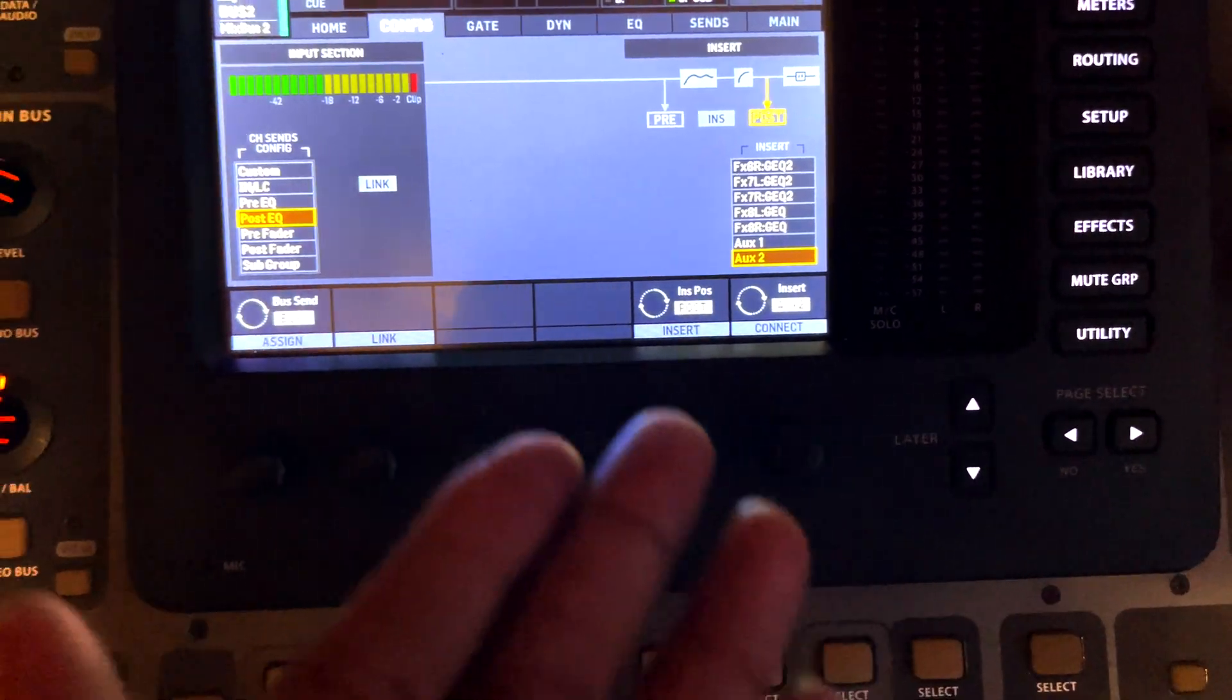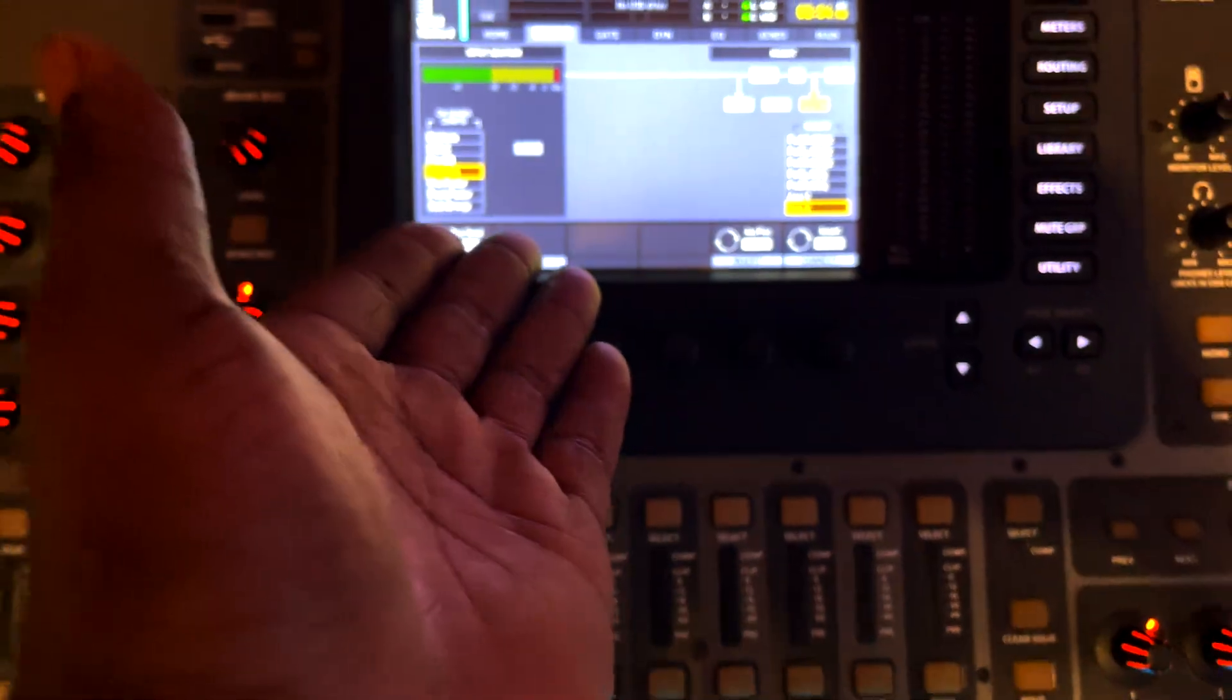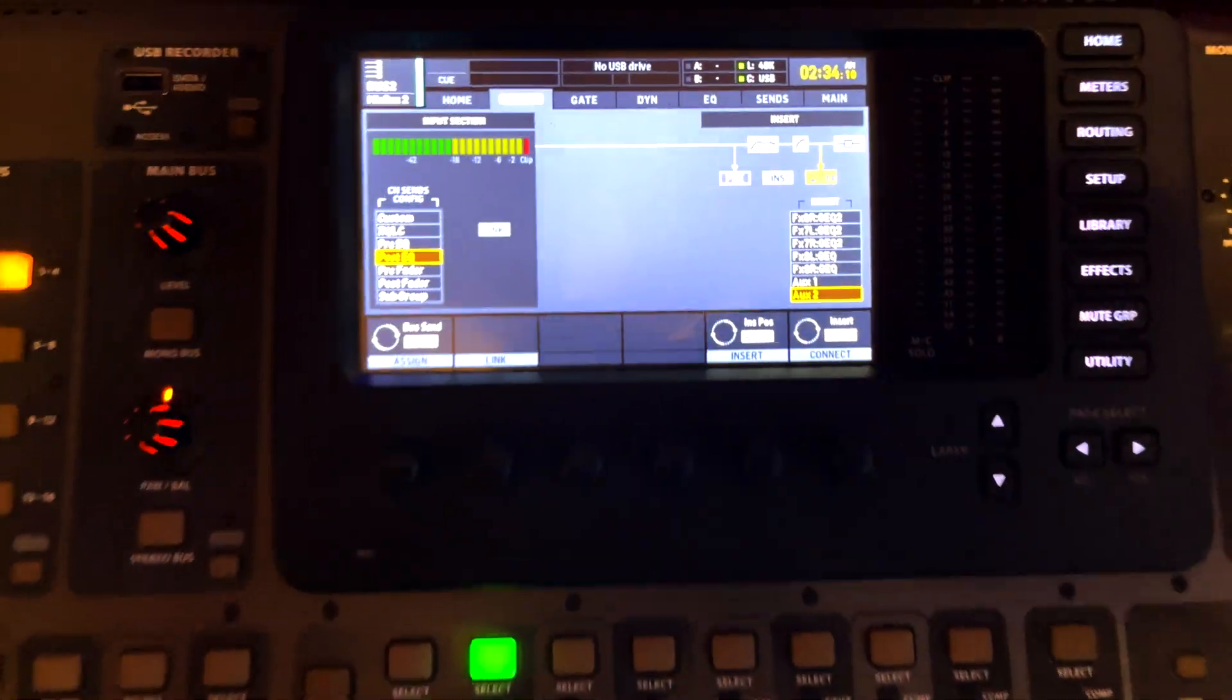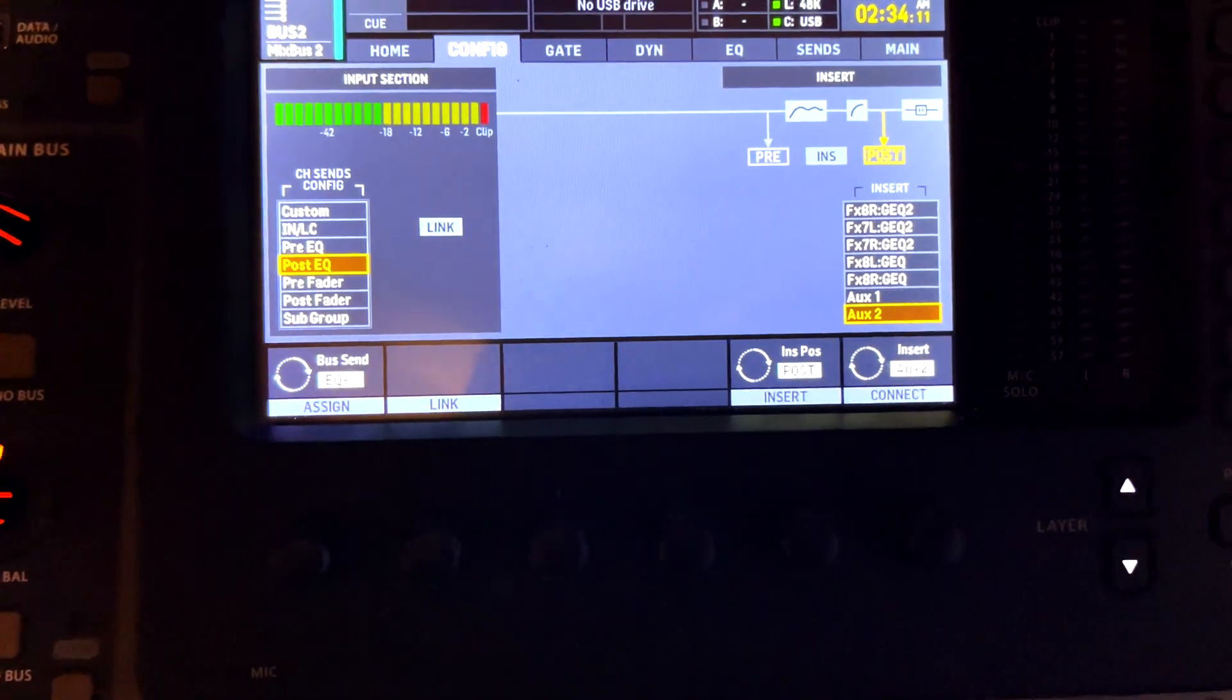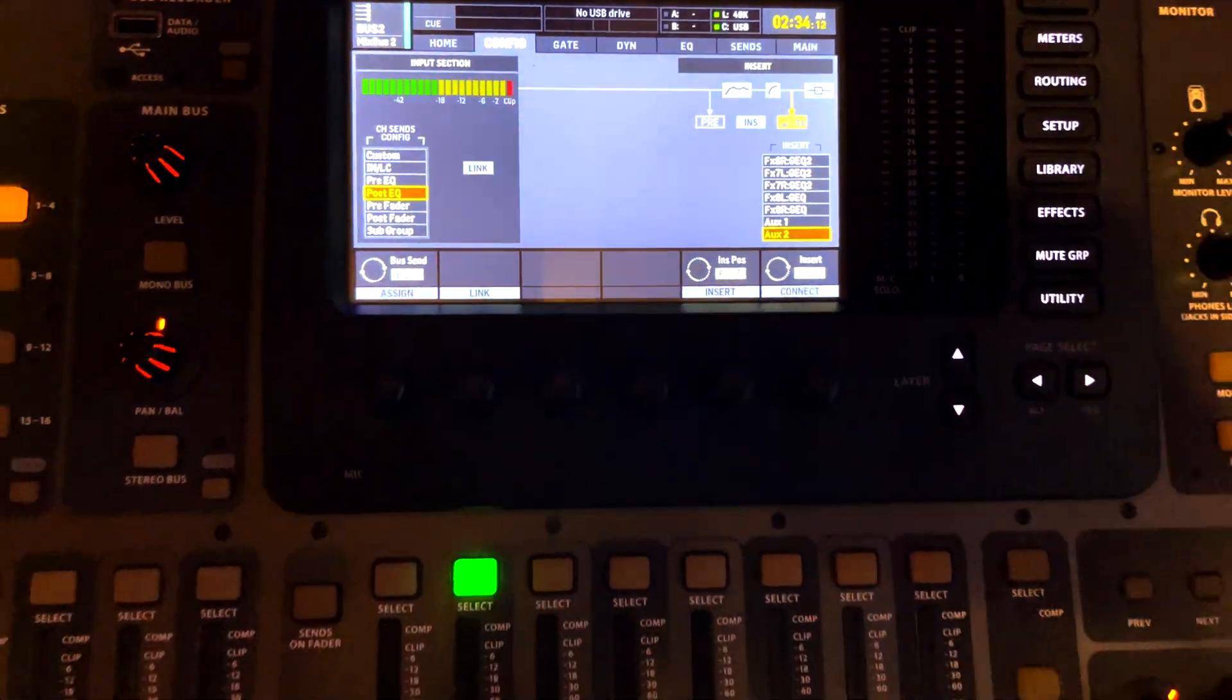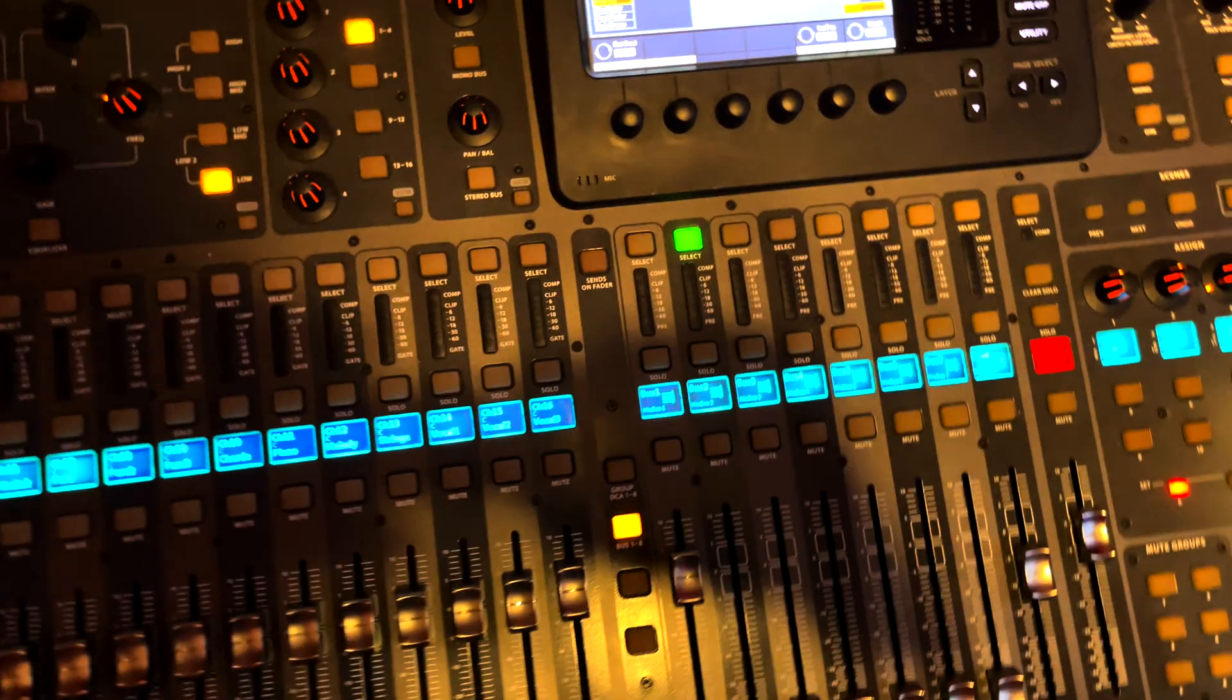So let's go back into Pro Tools now that we got the X32 setup.